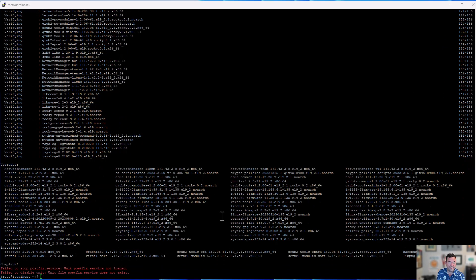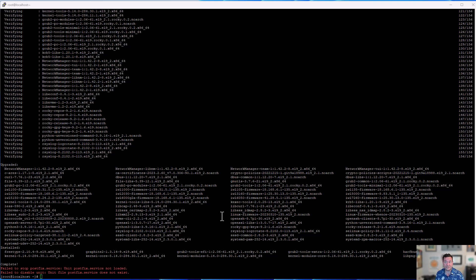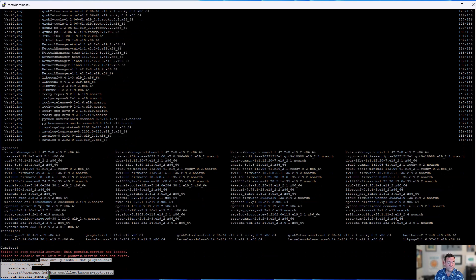All right. So what you can see here is that there was a failure to stop the postfix service simply because it wasn't installed. Again, this is a very minimal install. In fact, we're going to wind up having to update or install a couple of different utilities just to be able to finish the tutorial.